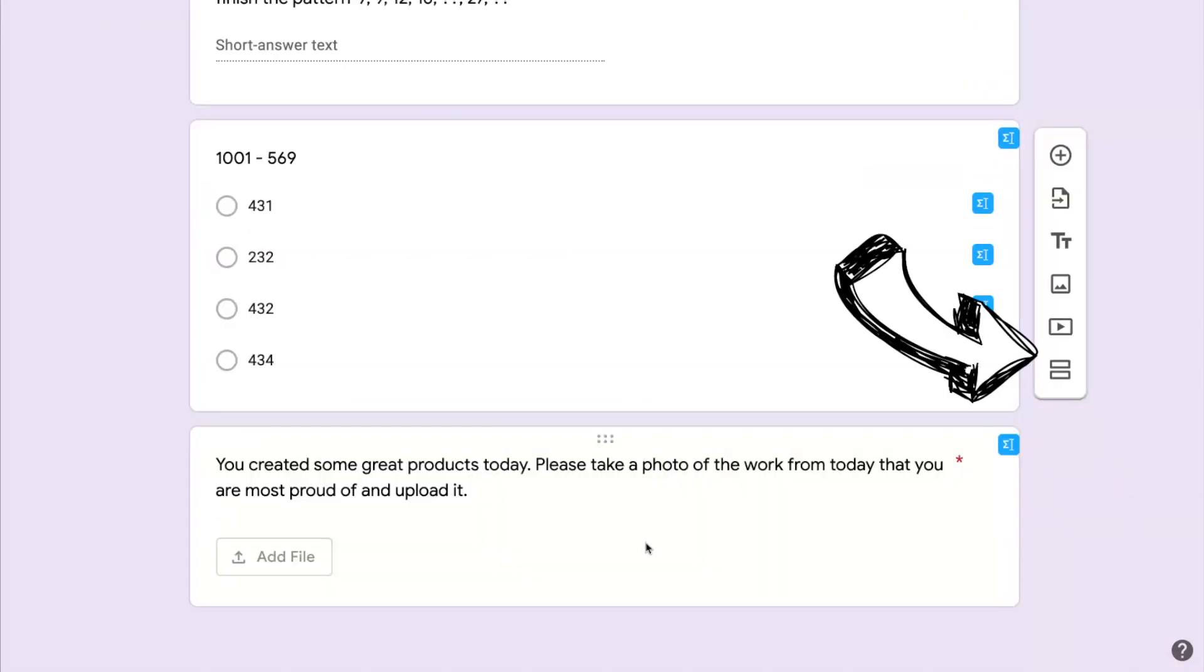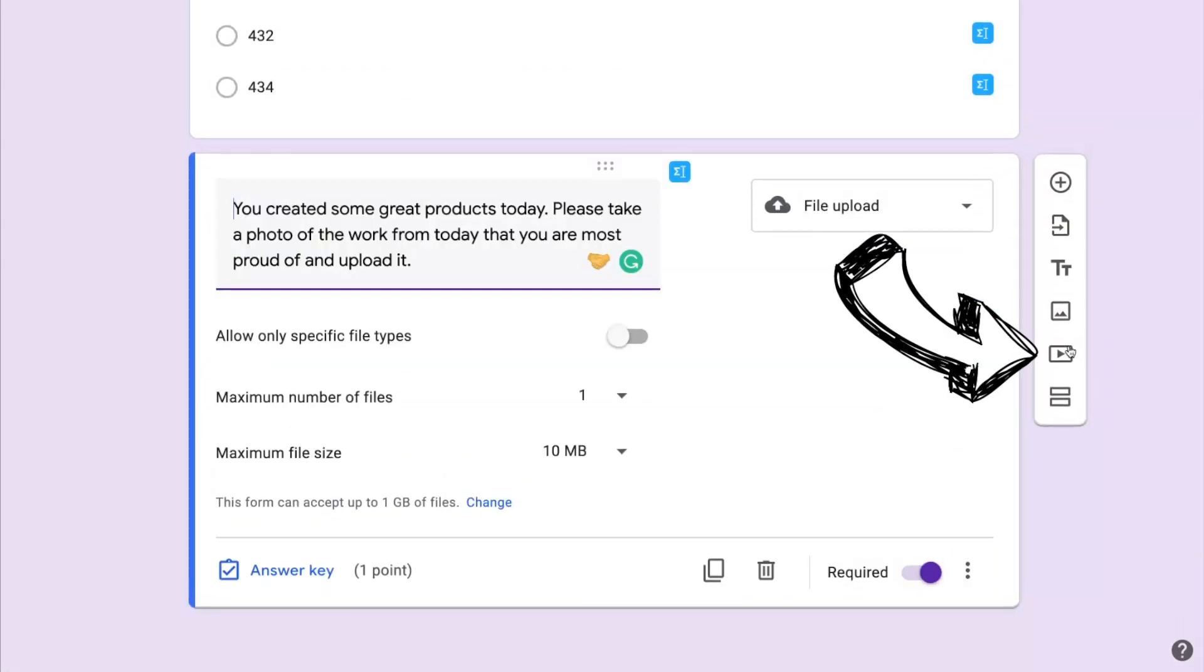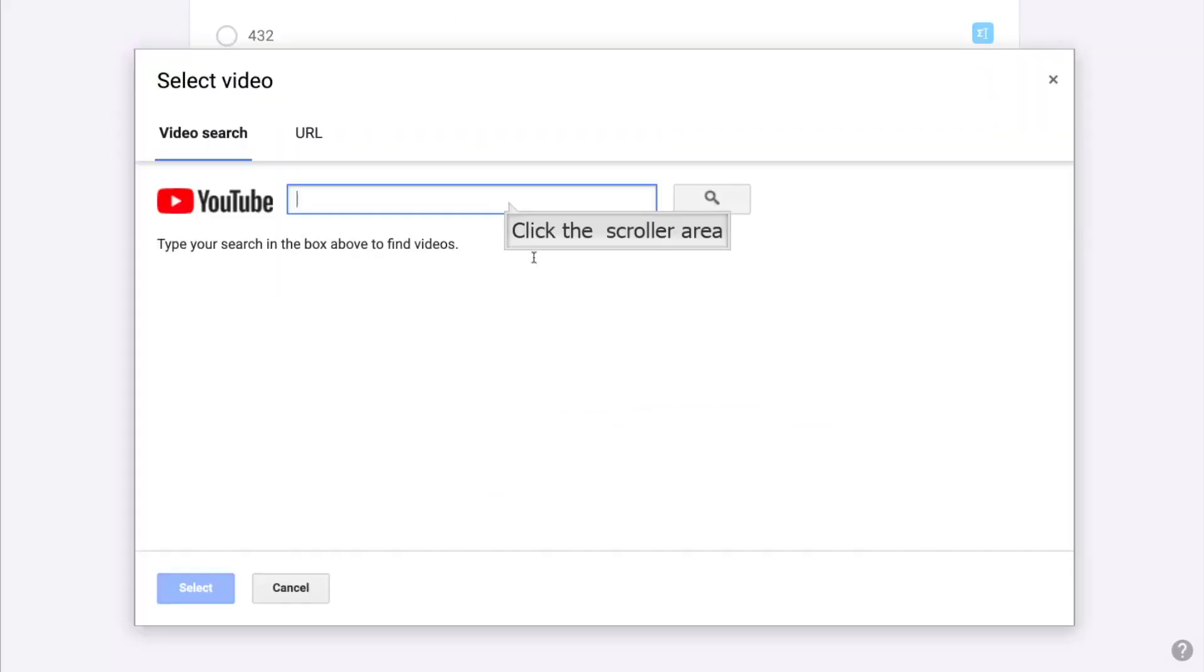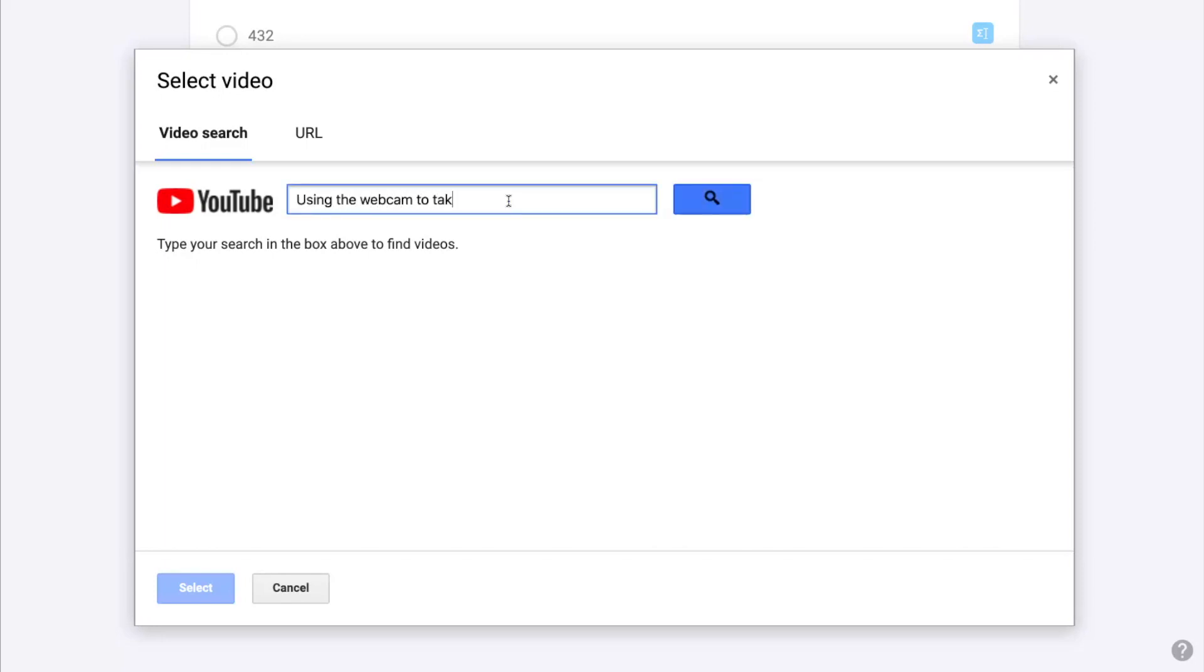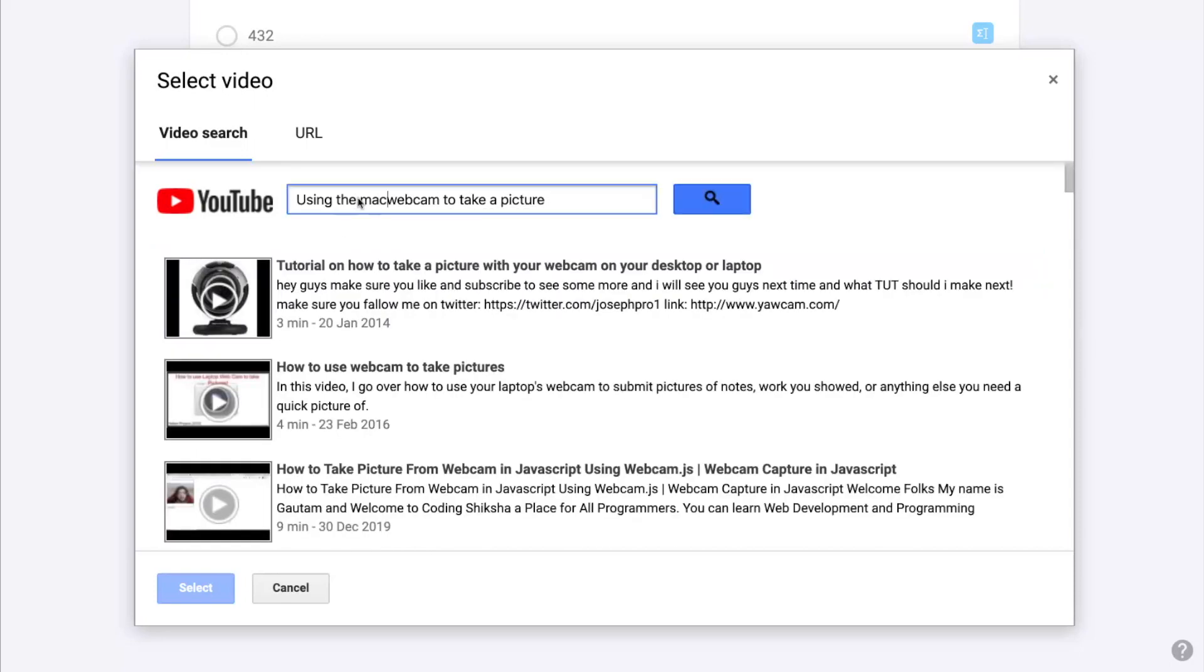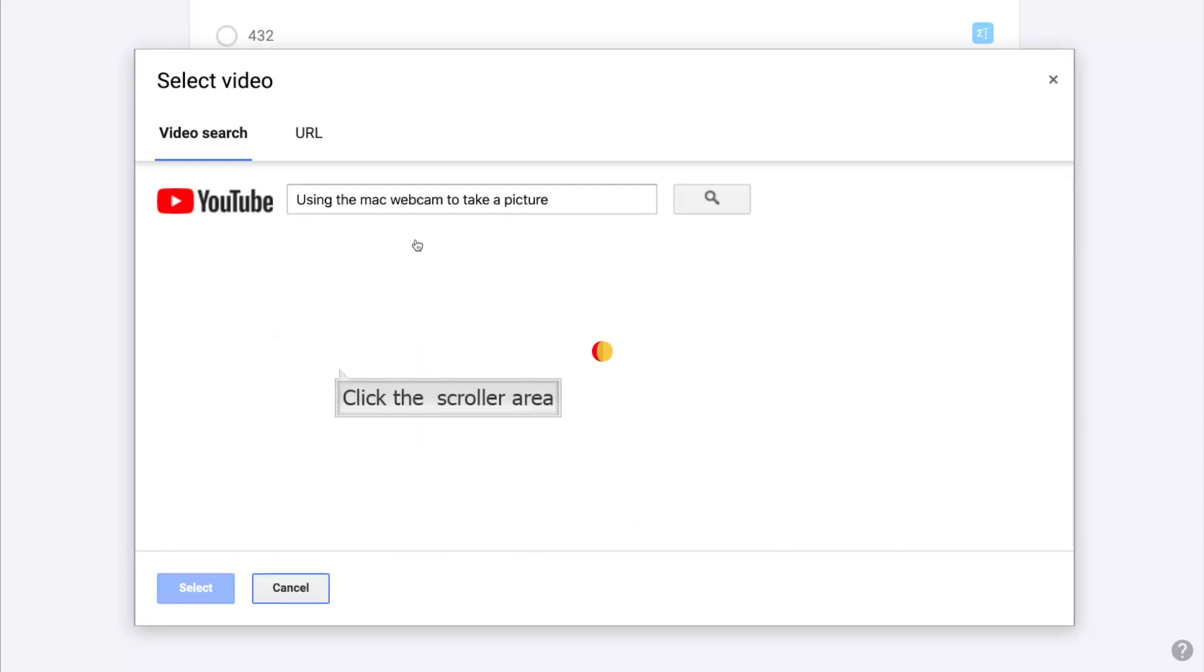The next option down is an option to insert a YouTube video. We can use the YouTube video as a way of teaching the students new content or refreshing an idea or in this particular scenario, because we've asked the students to use their webcam to take a picture of work they've created, I'm going to find a movie that will show them how to do that in case they don't have that skill set.